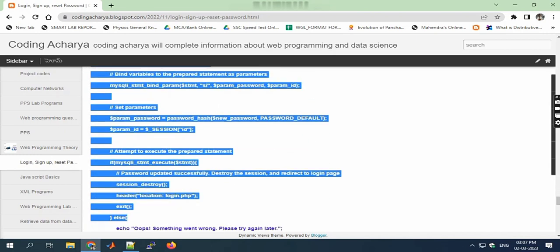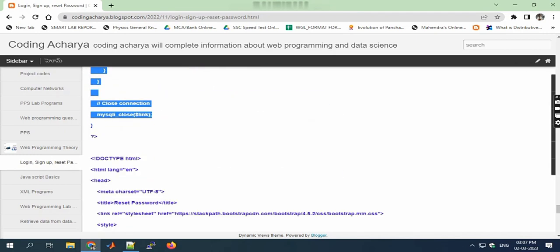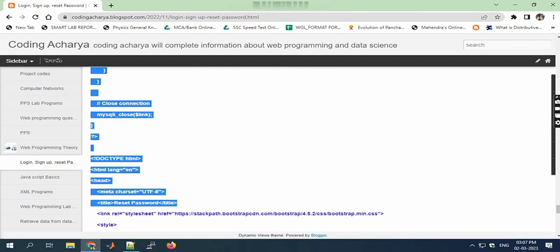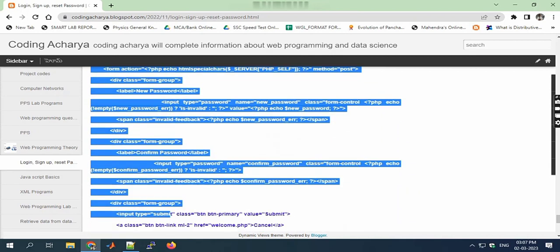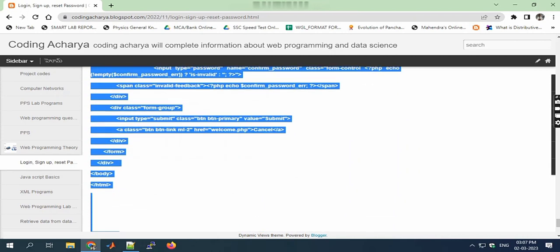Next, reset password. I'm saving this file as reset-password.php.